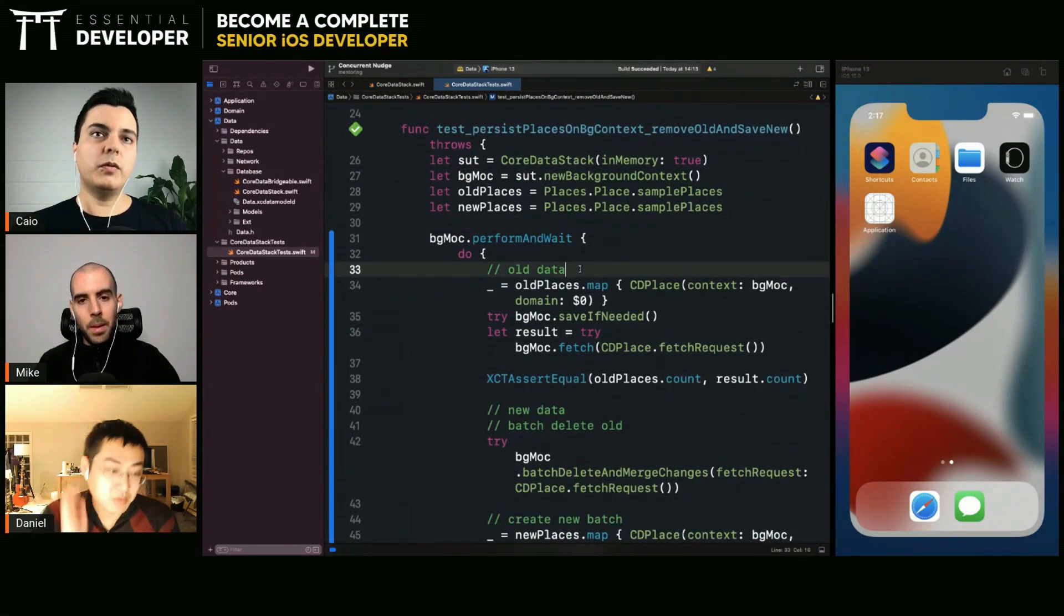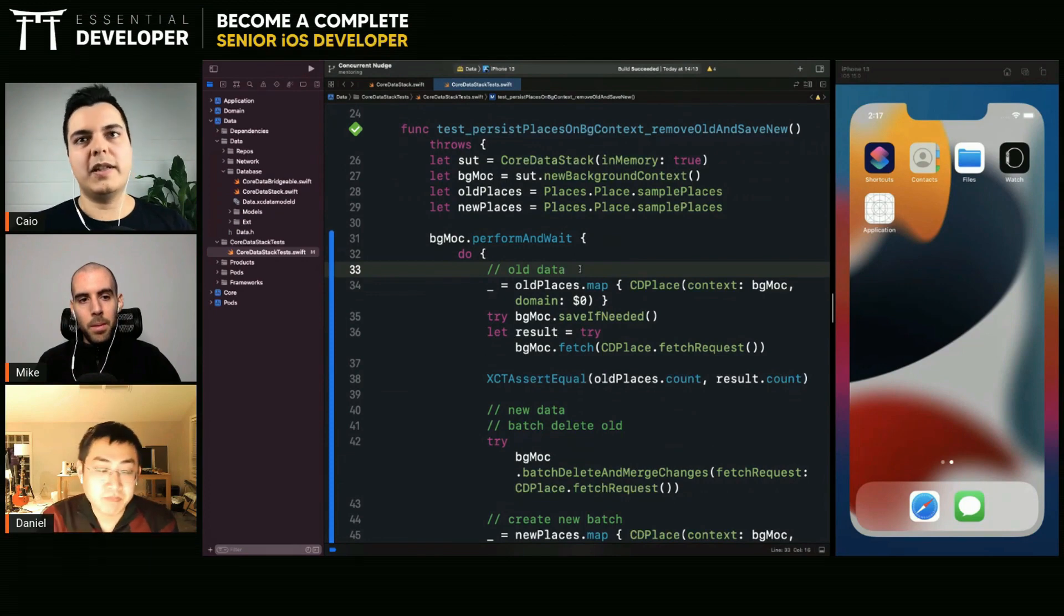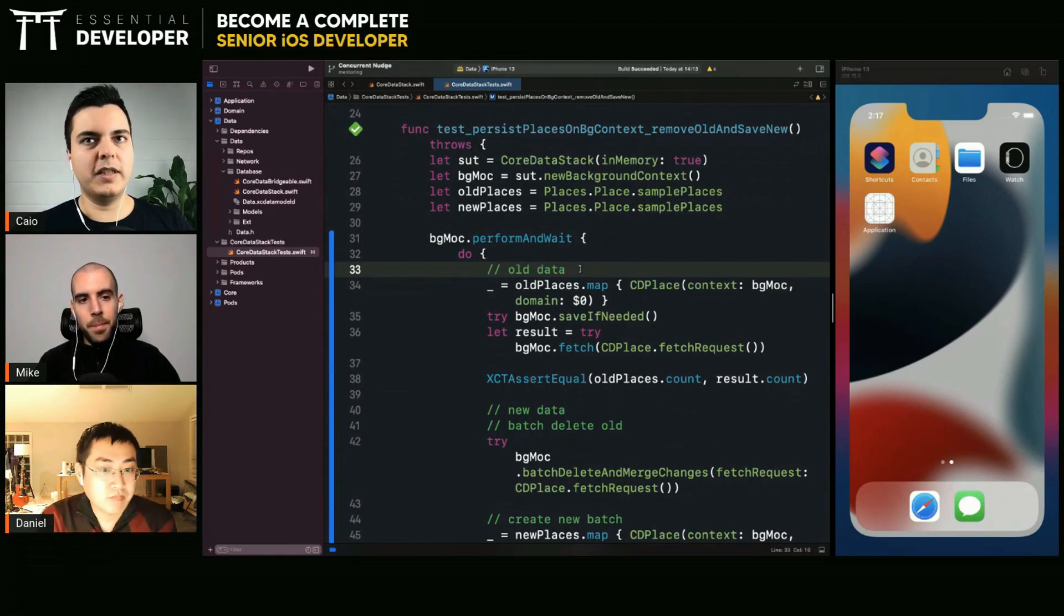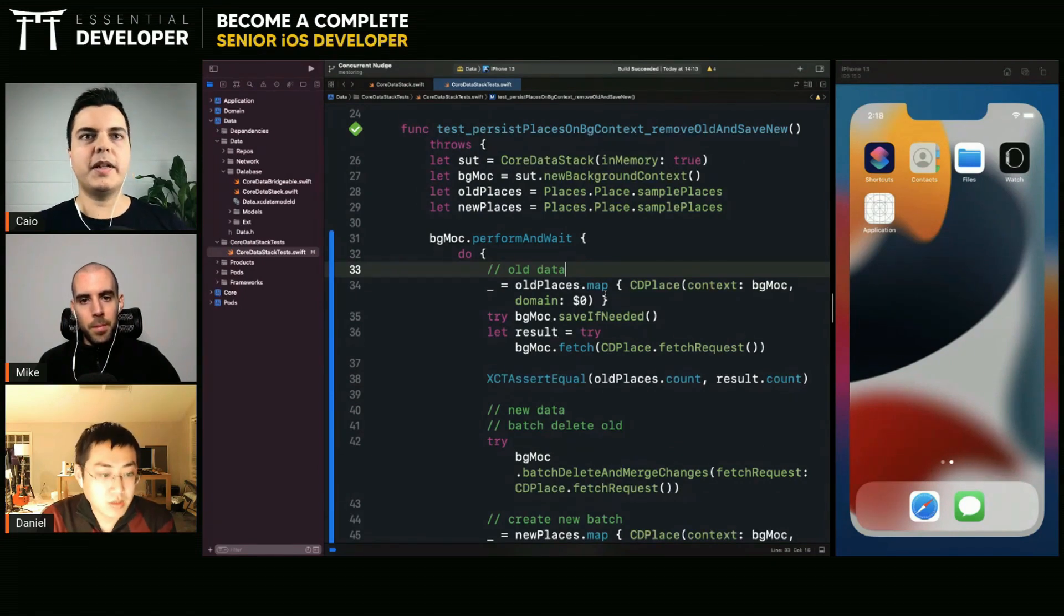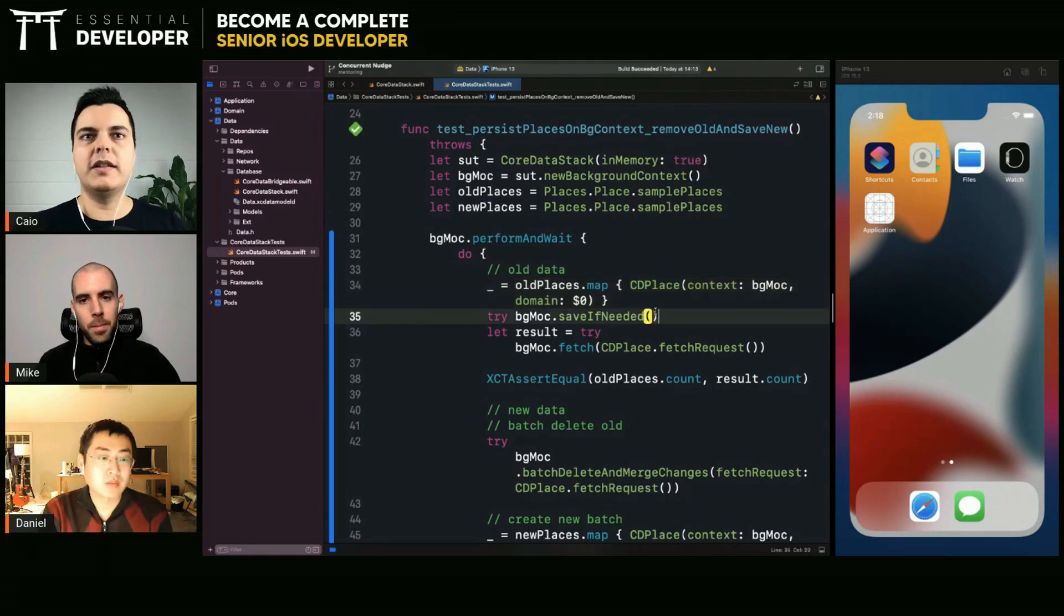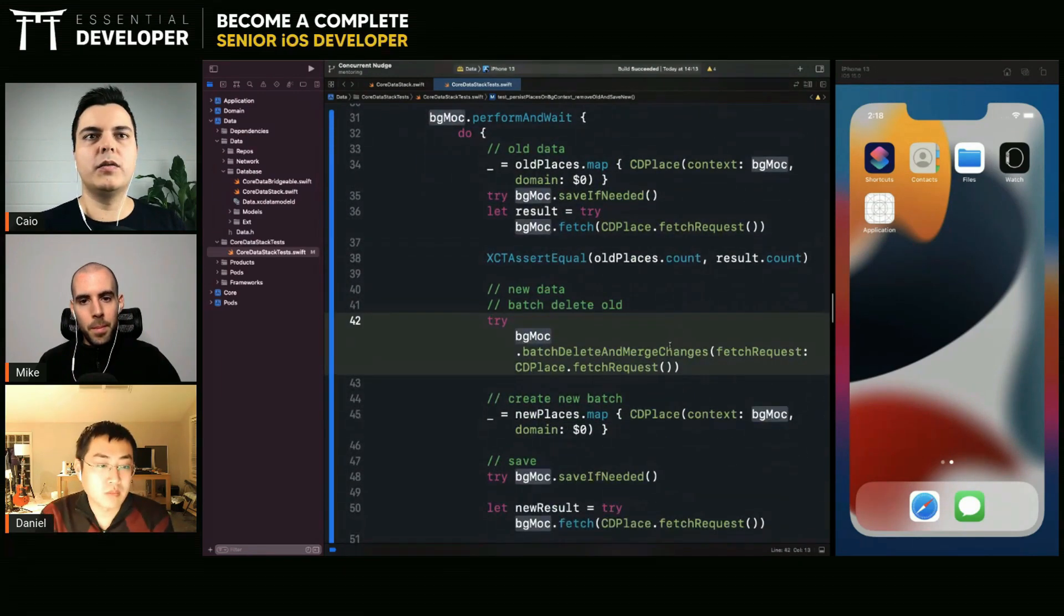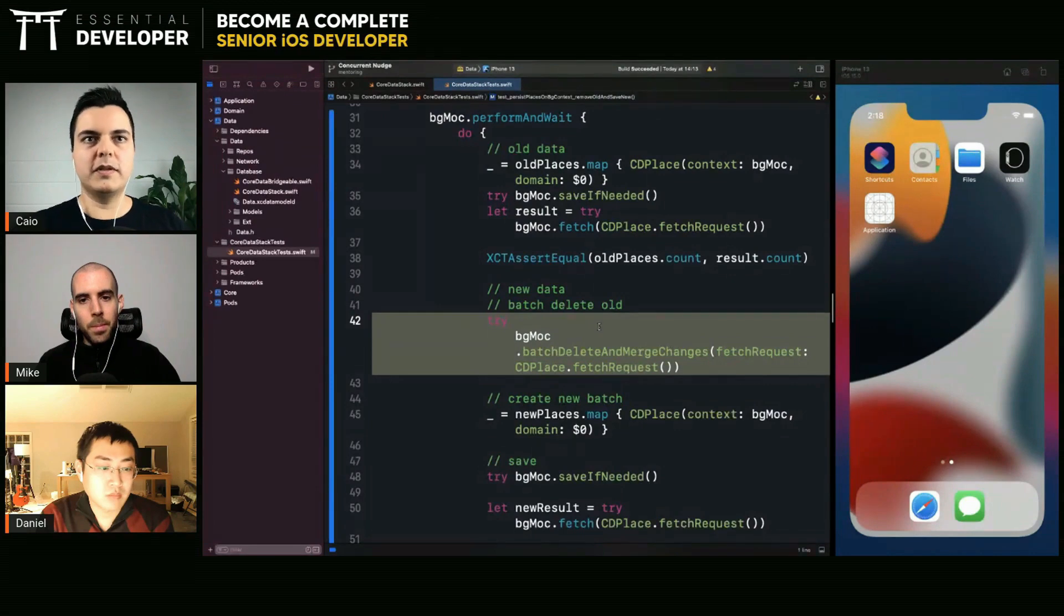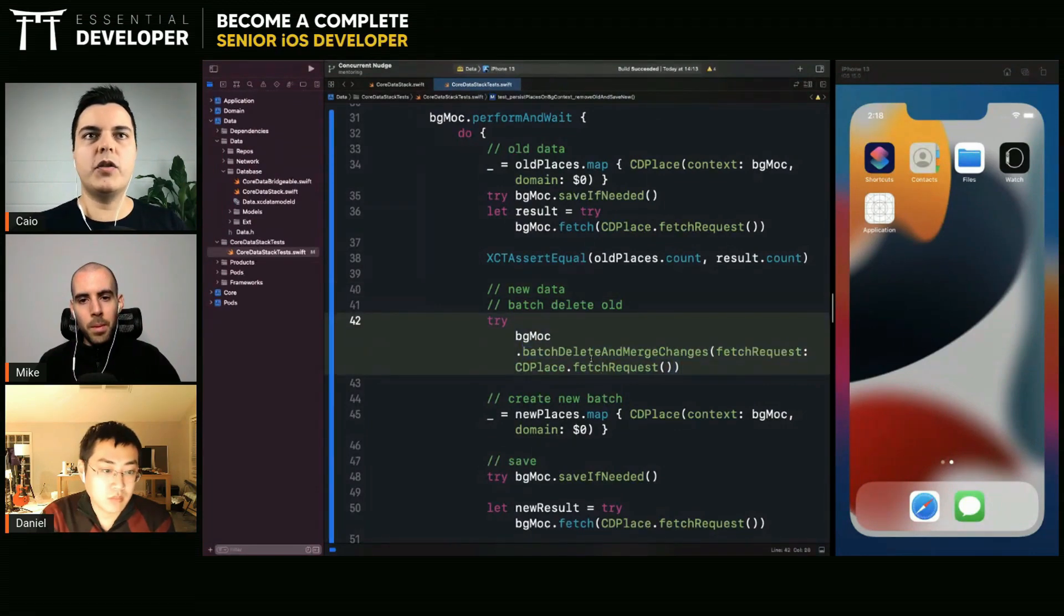So what you want to test is that you want to test the behavior of your code. You don't need to test core data because core data was already tested by Apple. So you don't need to test that core data does what you expect, but that your code is set up correctly to avoid keeping both the caches. So where are you calling your code?